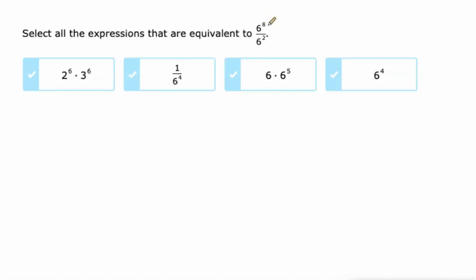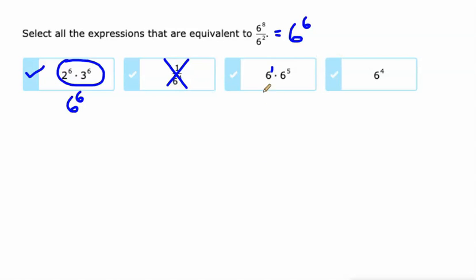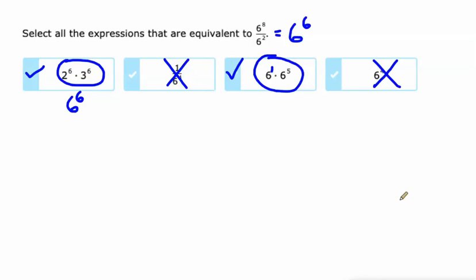Same base, different exponents. We're dividing, so we subtract the exponents — 8 minus 2 is 6. This is 6 to the sixth power. Over here, same exponents, so we can multiply the bases. That actually is 6 to the sixth power. This one: no. Here we have the same bases and we're multiplying, so we can add the exponents — 1 plus 5 is 6 — giving 6 to the sixth power. It's definitely not 6 to the fourth power. They're trying to get you to think about doing 8 divided by 2, but it's really 8 minus 2.